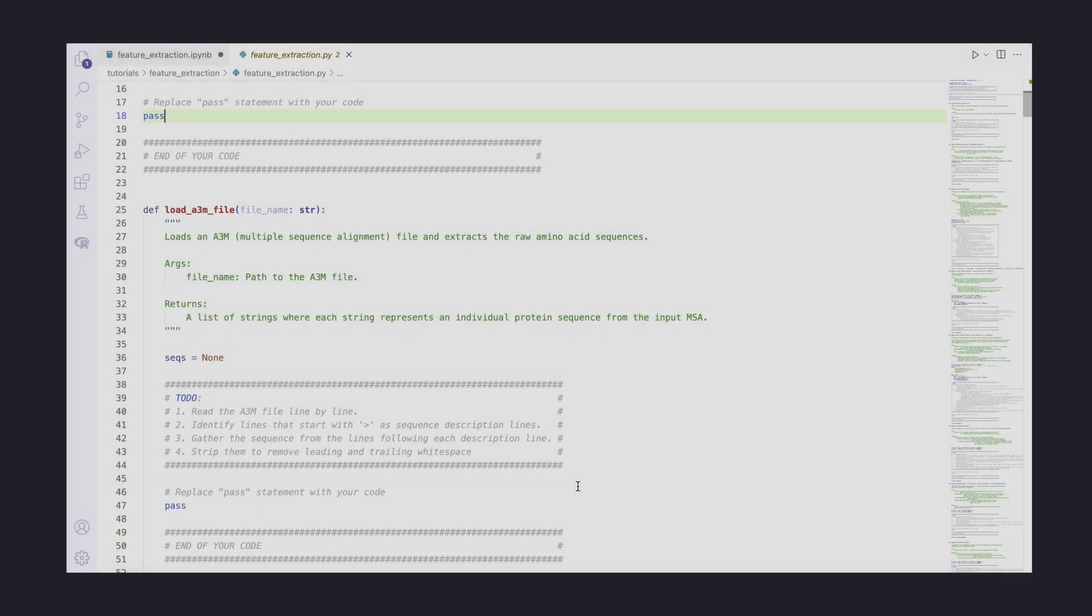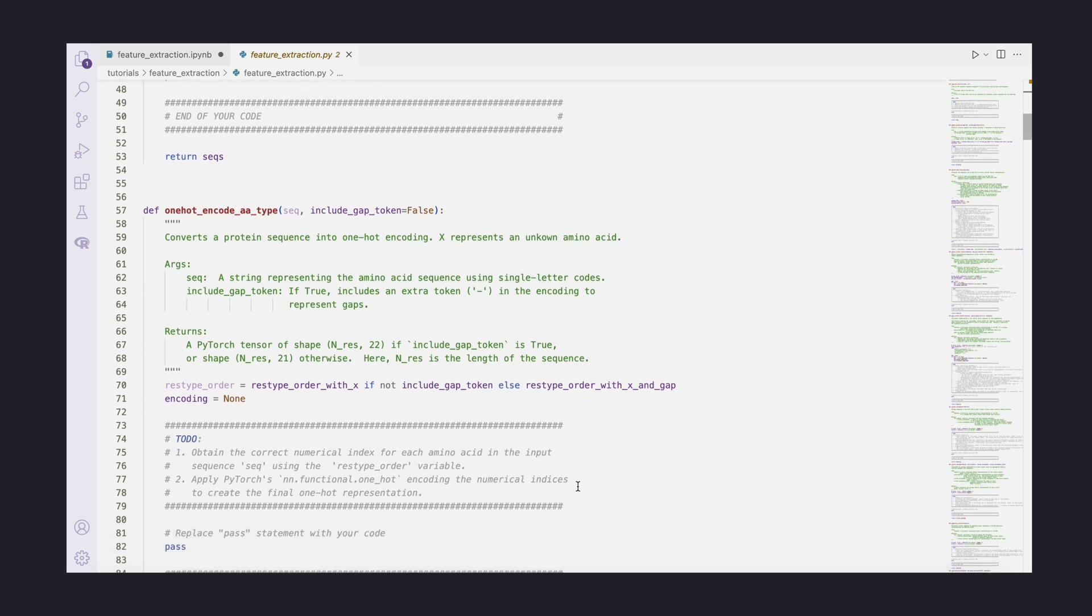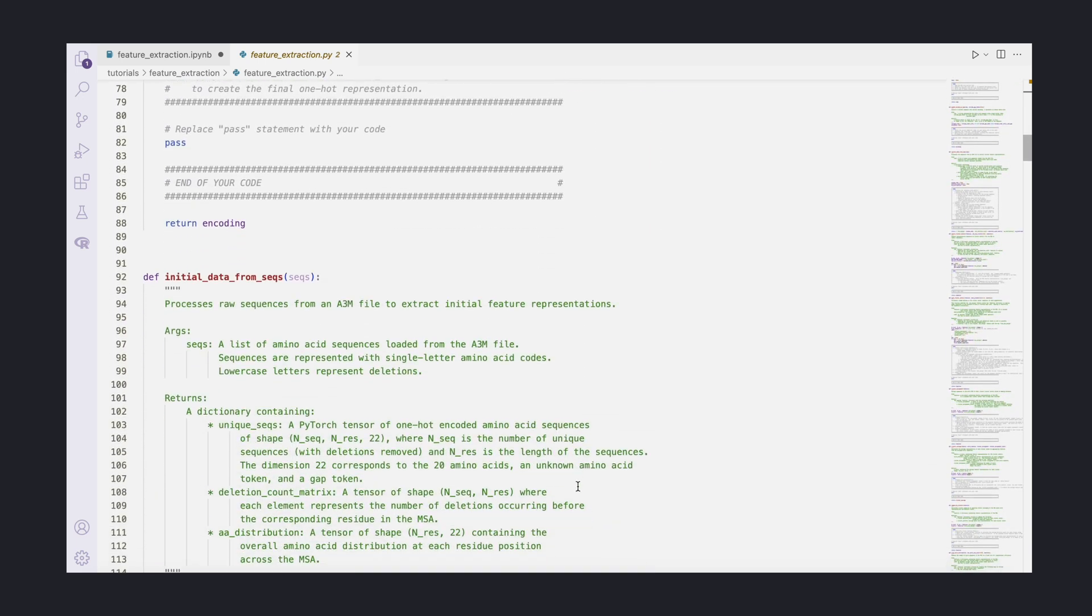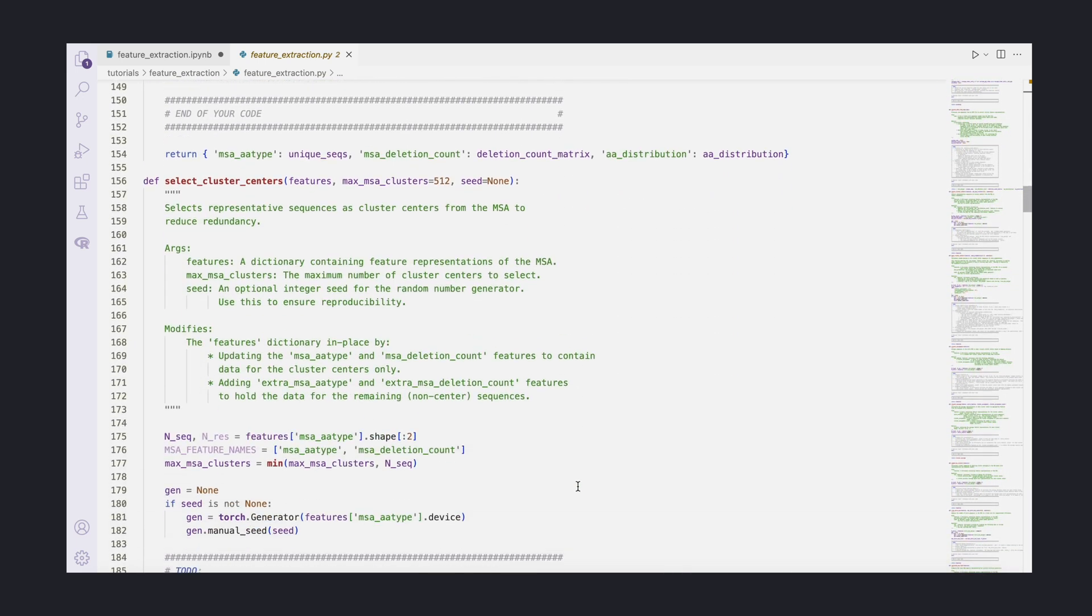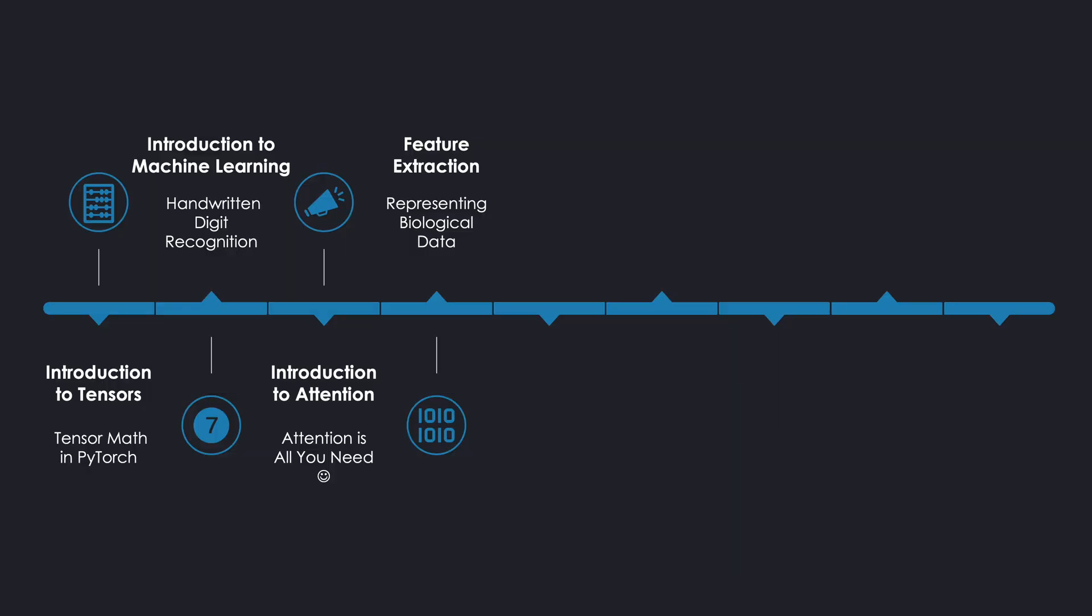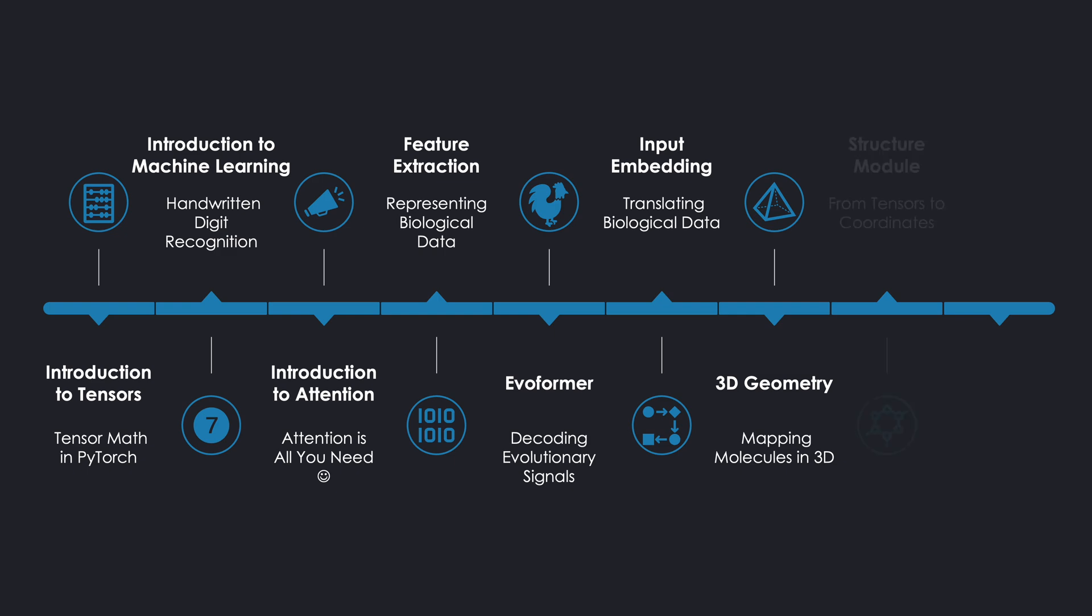So, this is how feature extraction works for AlphaFold. Selecting the relevant input data and shaping it into tensors are key for using machine learning in new problem settings. I think it's really cool to see how we can do just that for a problem like protein structure prediction. You can find the tutorial notebook for today's topic in the description, where you'll build the full feature extraction pipeline for AlphaFold by yourself. In the next two videos, we'll see how the Evoformer, AlphaFold's core module, transforms these features. And after that, we'll tackle the inverse of today's problem, which is going from tensors to actual protein structures. So, see you in the next videos, and happy coding!